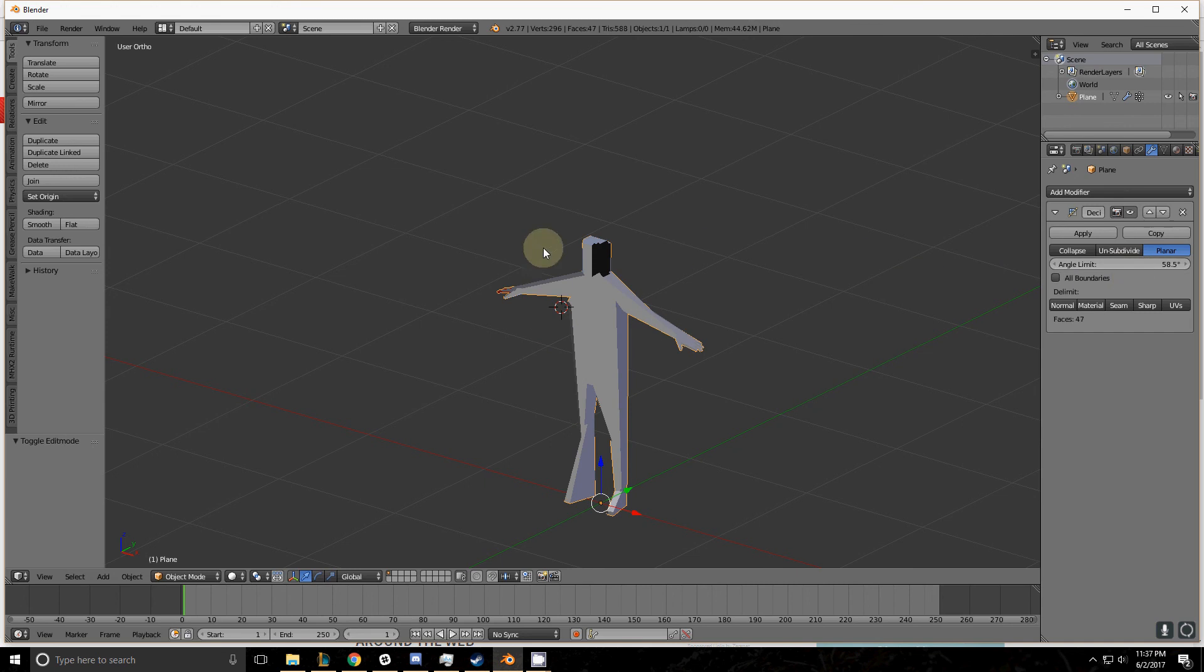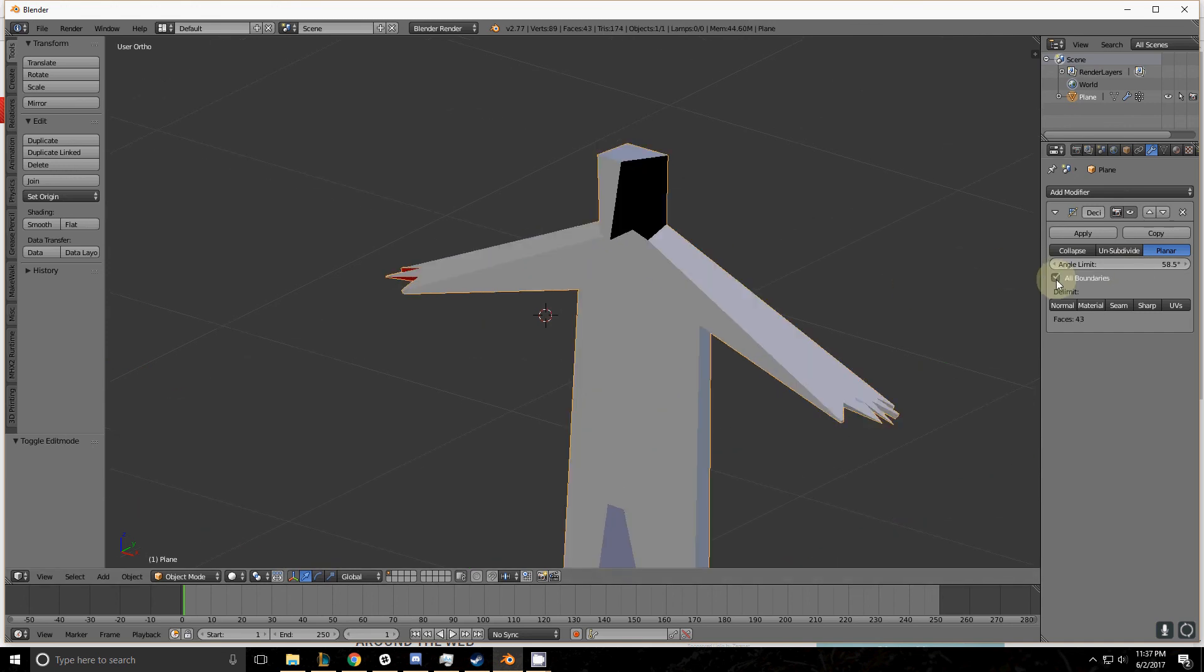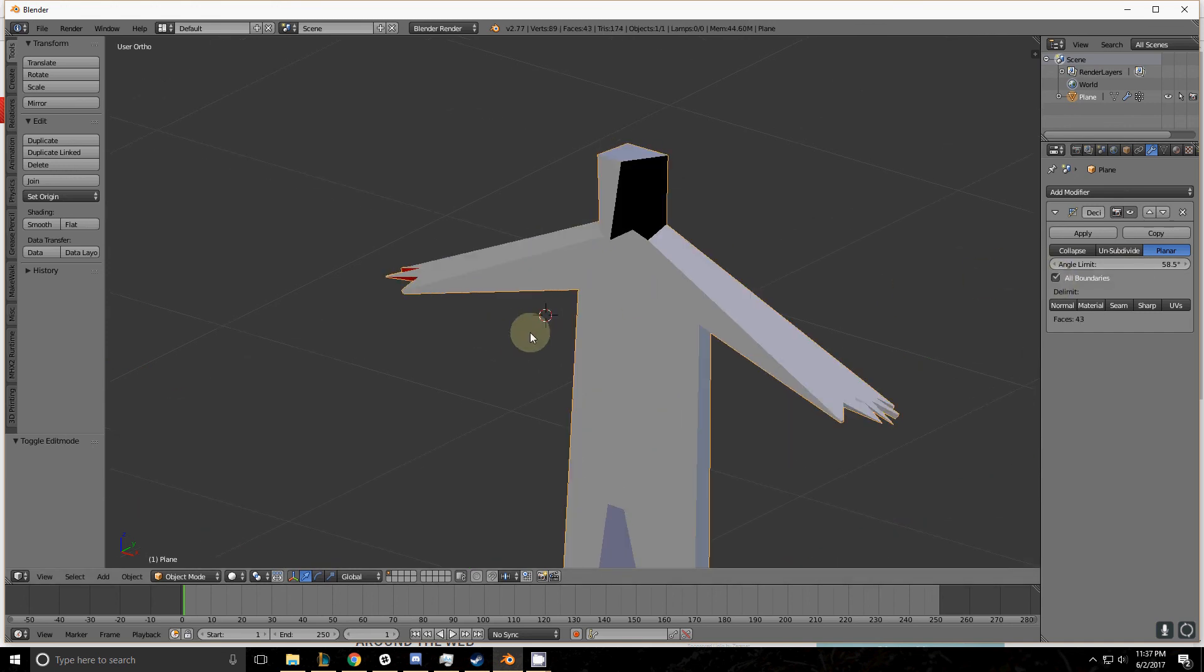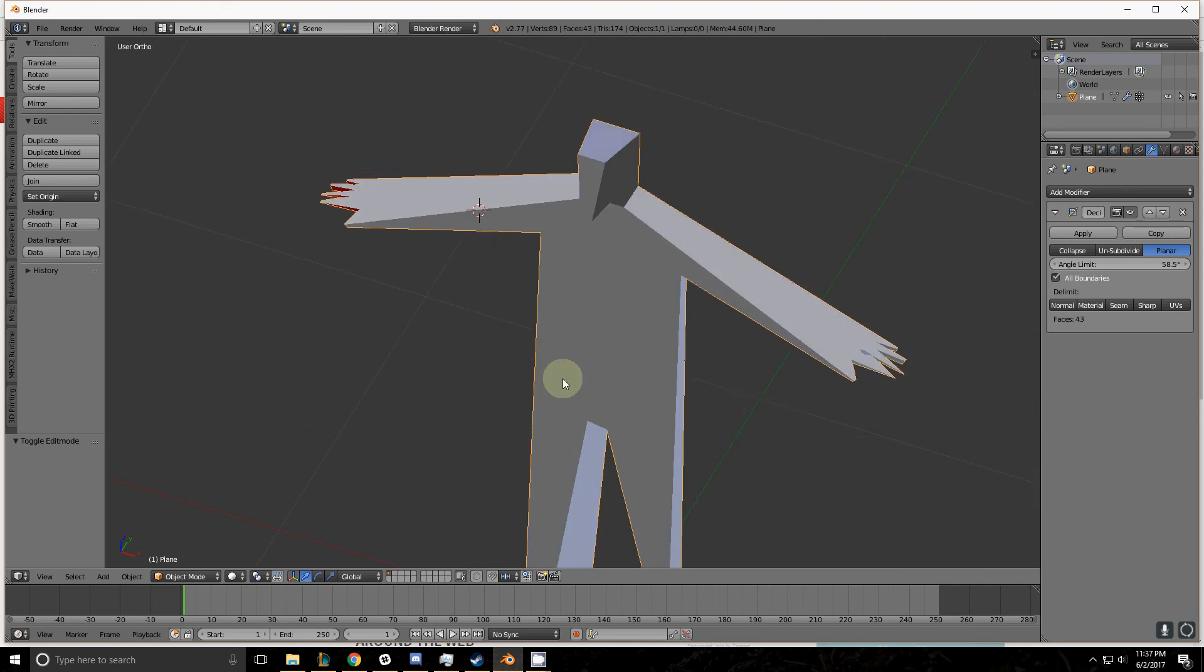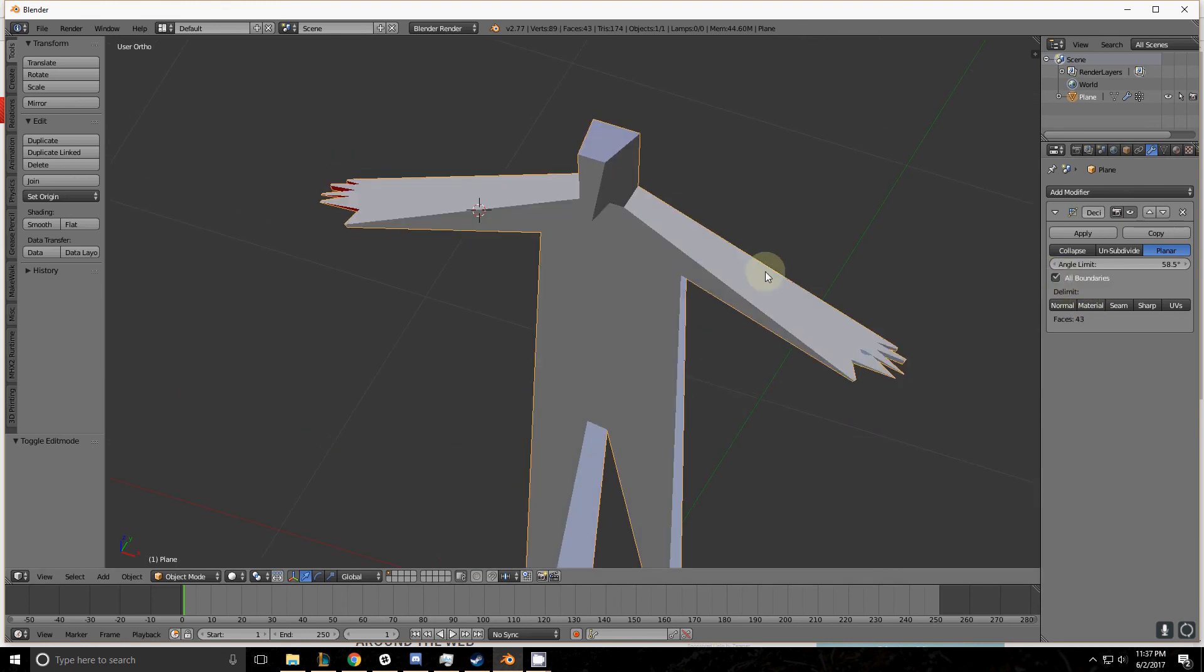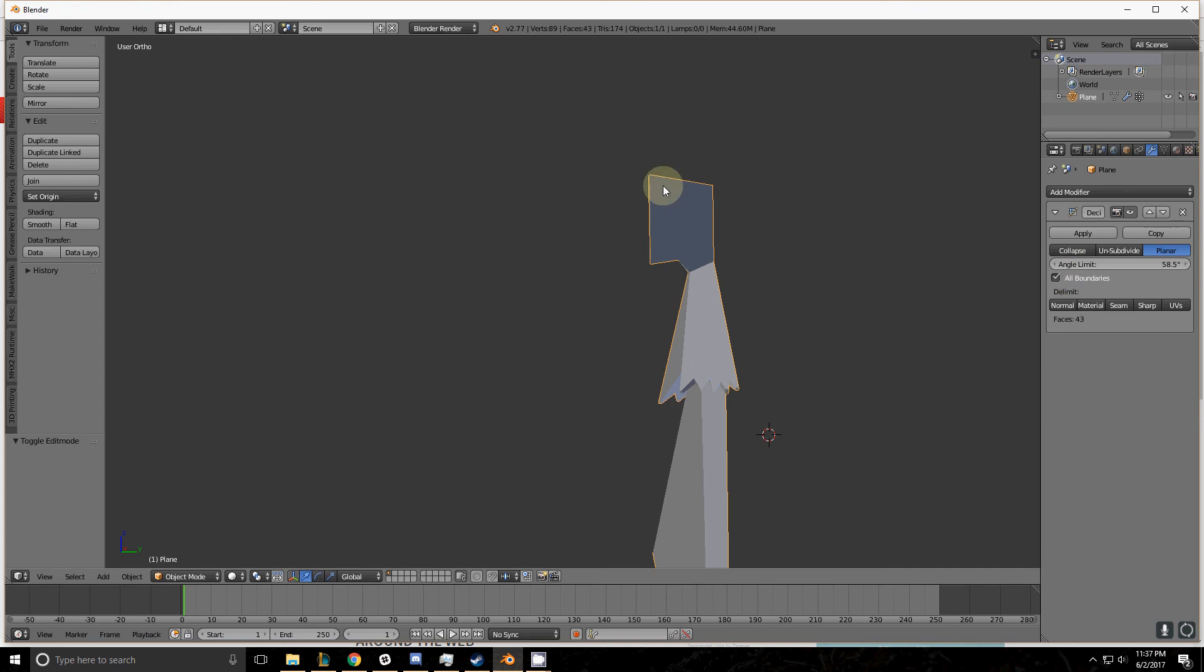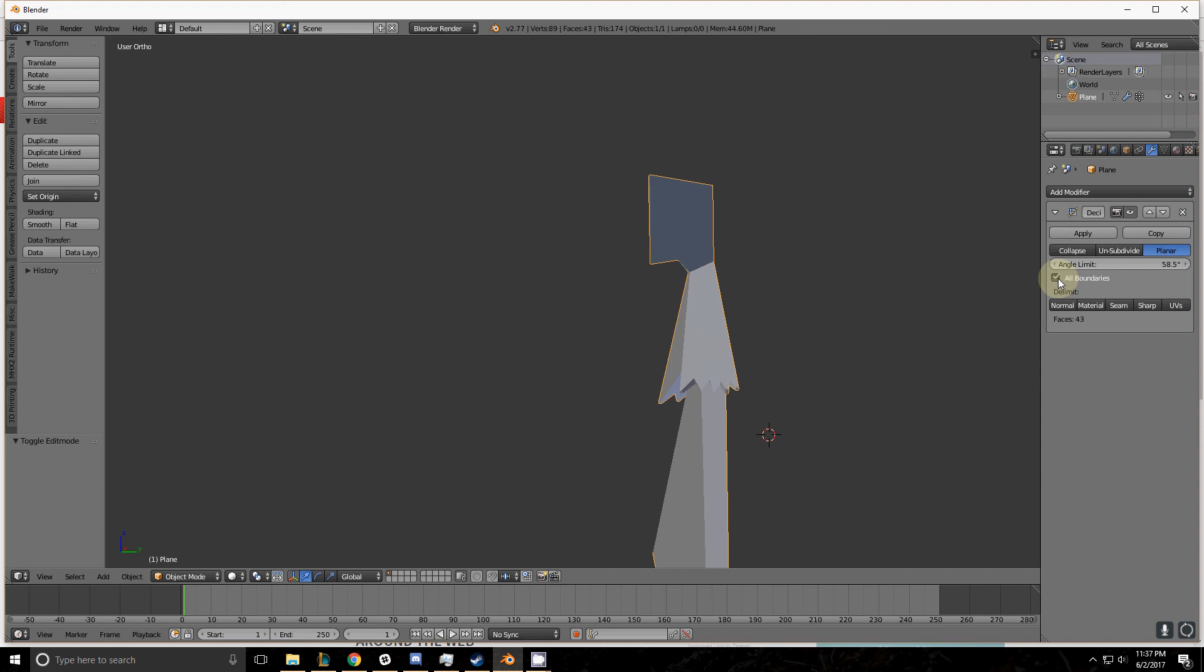This box right here for all boundaries can help out for when you have complex polygons in your model. Maybe you're not working strictly with tris and quads. And it also is another parameter that you can use to collapse things a little bit smoother. So you can see here how with it selected, we have a nice clean top on his head. And then if we have it unselected, it starts to make it a little more jagged and our polygon count should go up a little bit.